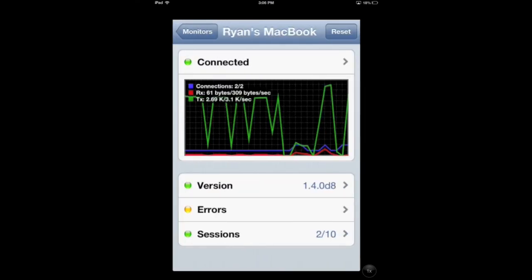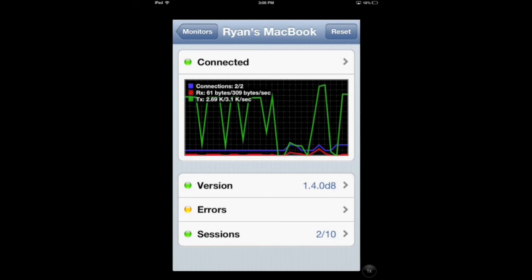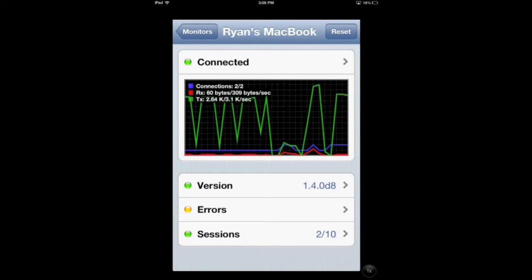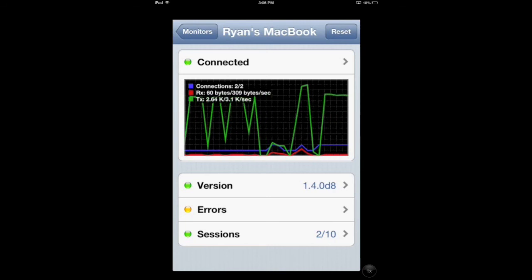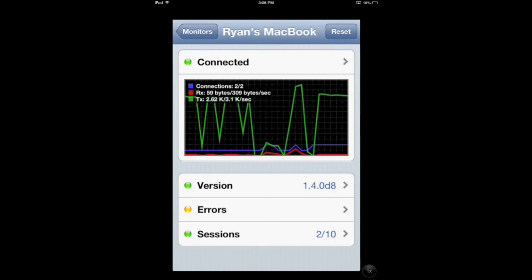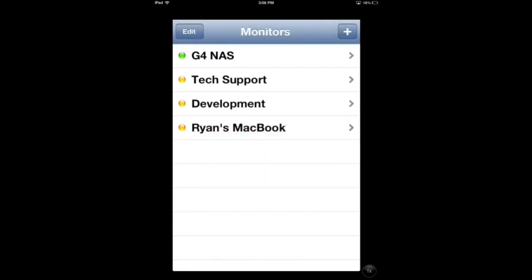ChronoMonitor is a great utility to keep an eye on your Chrono agents while you're on the go, or when you're unable to access those Chrono agents directly. If you have any questions, comments, or suggestions regarding our products, please visit our website at www.econtechnologies.com.